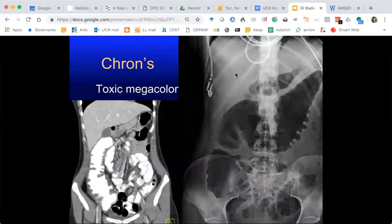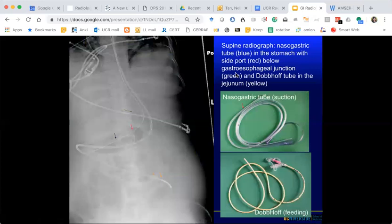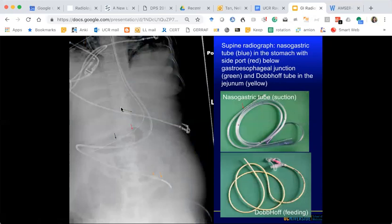What is the side port? The side port of the NG tube is the last hole — there's a radiopaque marker intentionally placed so we can see where the tube is, and the gap is the last hole. You can usually tell where it is in patients with good quality radiographs, though sometimes it's hard when there's a lot going on.